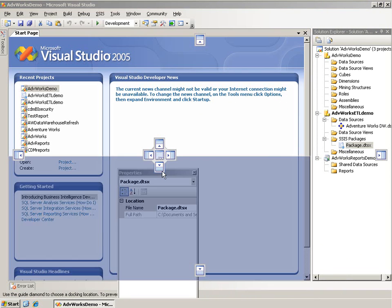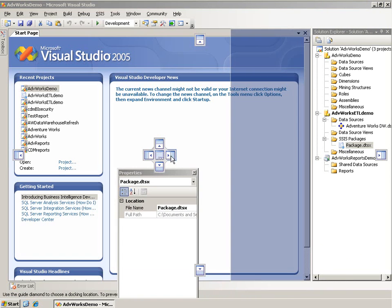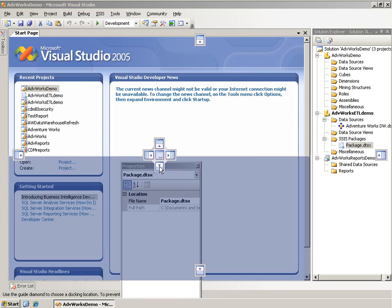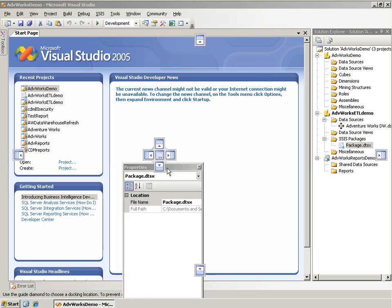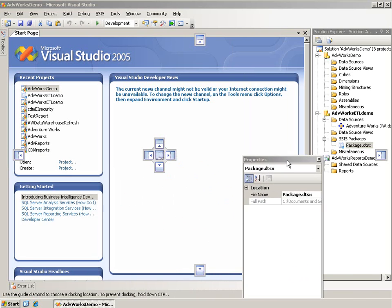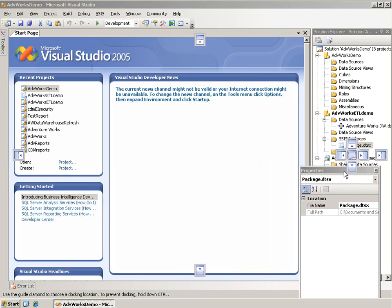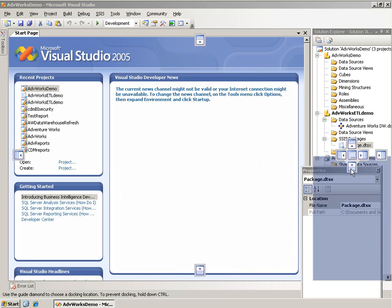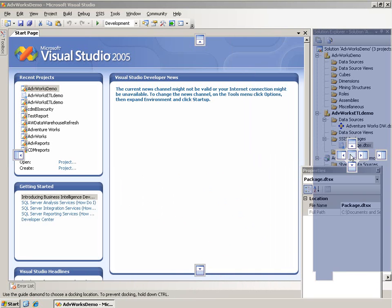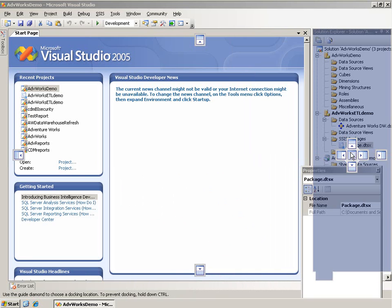Or I can dock it in various places. Notice the little tips that I get to help me. If I bring it up and put it over this little tip, it's going to dock it to the right side of this current window. If I put it down here, it's going to dock it to the bottom. If I bring it back over here, I get the same set of tips. This will put it back where it was, docking it along the bottom. I could also dock it up above.